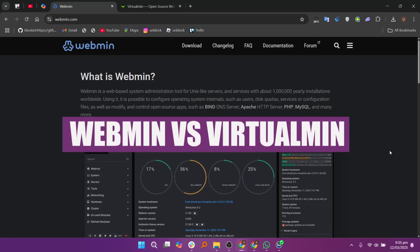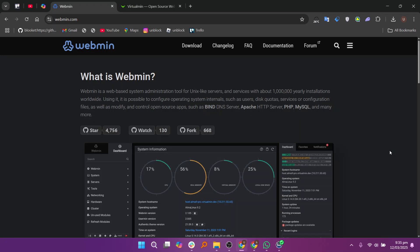Hello everyone, in this video I will compare Webmin and Virtualmin. When comparing Webmin and Virtualmin, both are powerful server management tools, but they serve slightly different purposes.